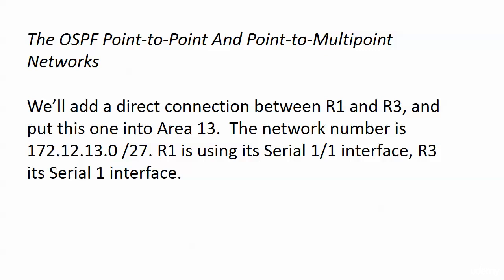Time to add our first non-backbone area to our burgeoning OSPF deployment, and here we're going to be putting Area 13 into the mix. The network we're going to put in there is 172.12.13.0/27, a direct connection that I've already configured here in the lab and tested with some pings, so we're good there. And of course, this is a separate physical segment than our NBMA segment.